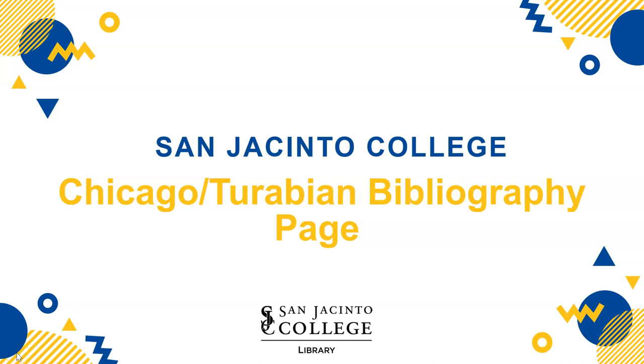In this video, you will learn how to set up your Chicago-Turabian bibliography page. Let's get started.